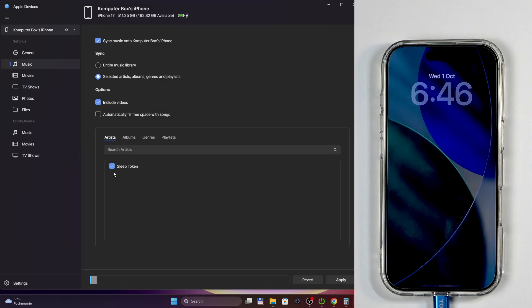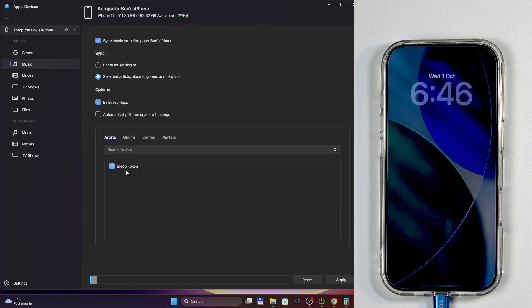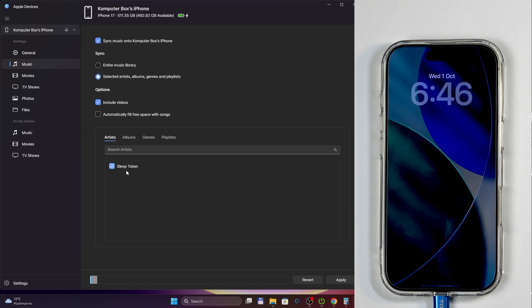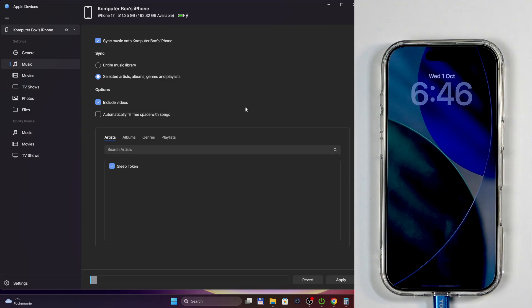Same thing goes technically for the entire library, but again, that will be very limiting if your iPhone doesn't have enough space on it to store all that music. So I'm gonna stick with this one. We're gonna now click on Apply.